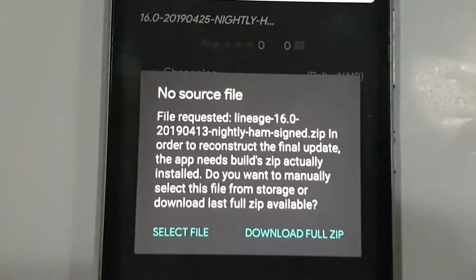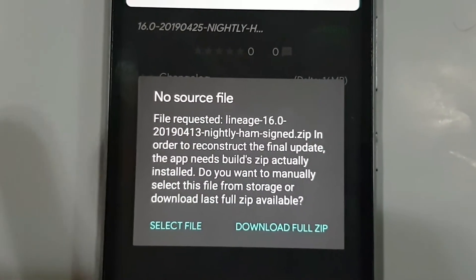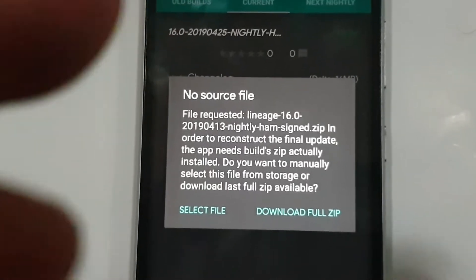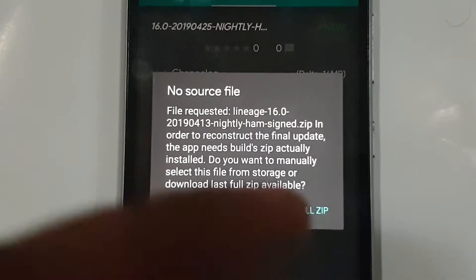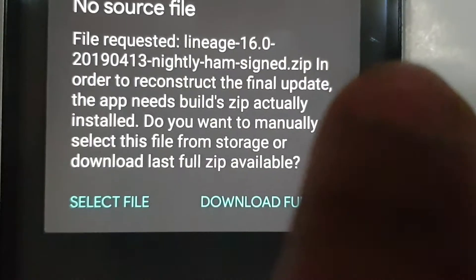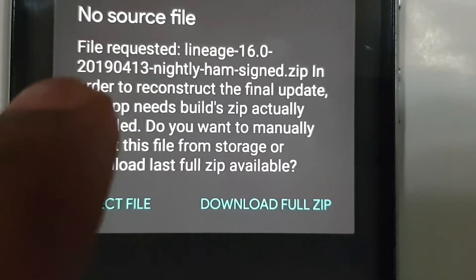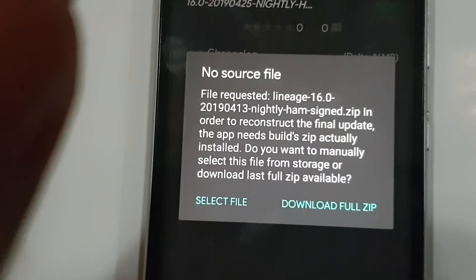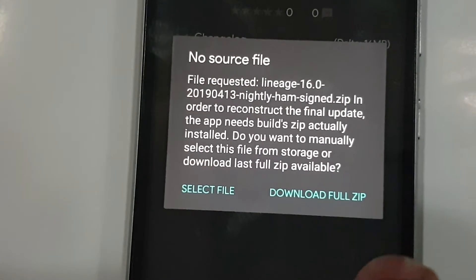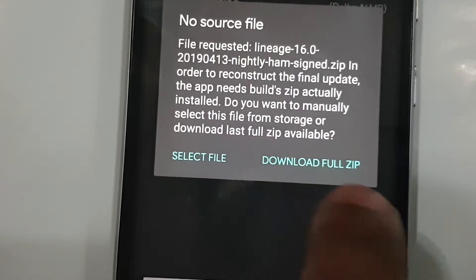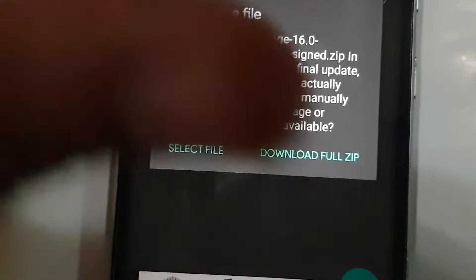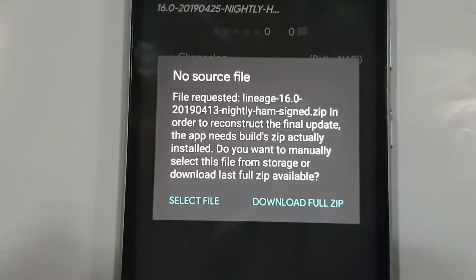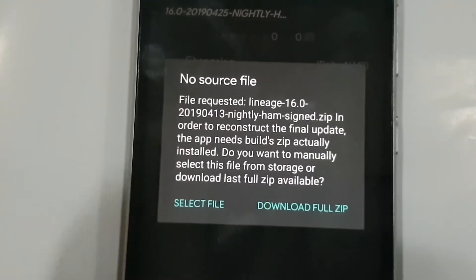If you are doing this for the first time, you must have the OS file for the version currently installed on your mobile. It is also showing 16.0, 13 April 2019, and saying there is no source file. If you haven't downloaded this file yet, you can download it through the button in the app, or I will also put a link in the description so you can download the file for your mobile's current version.